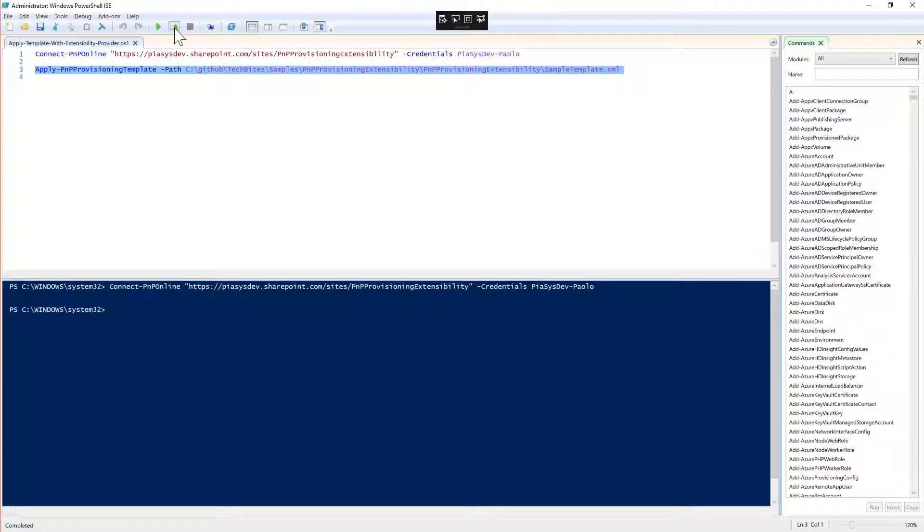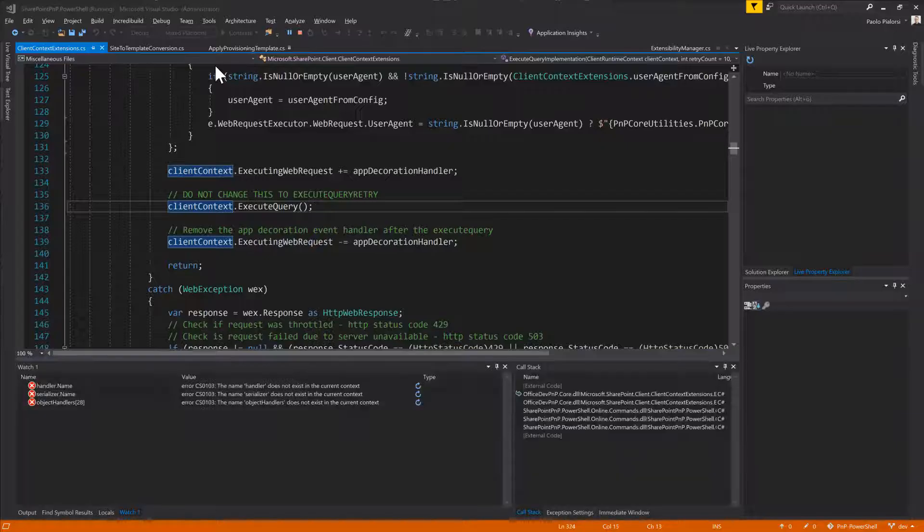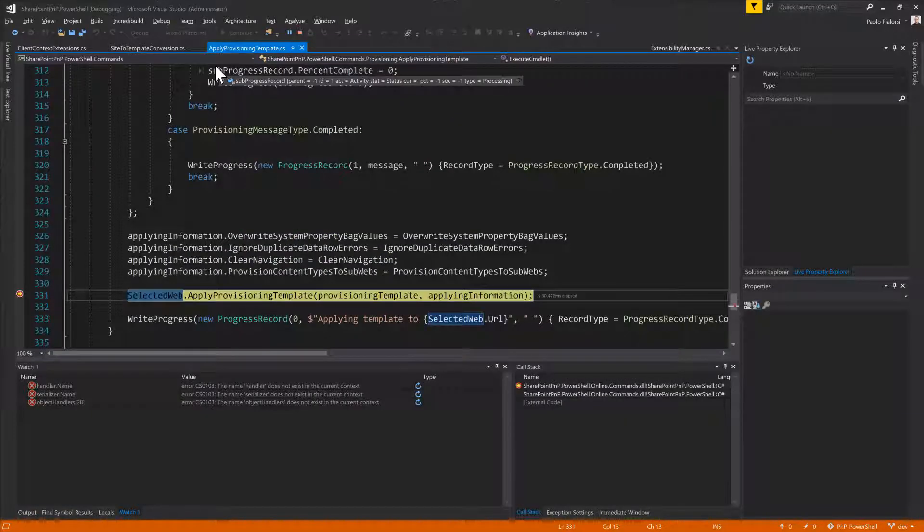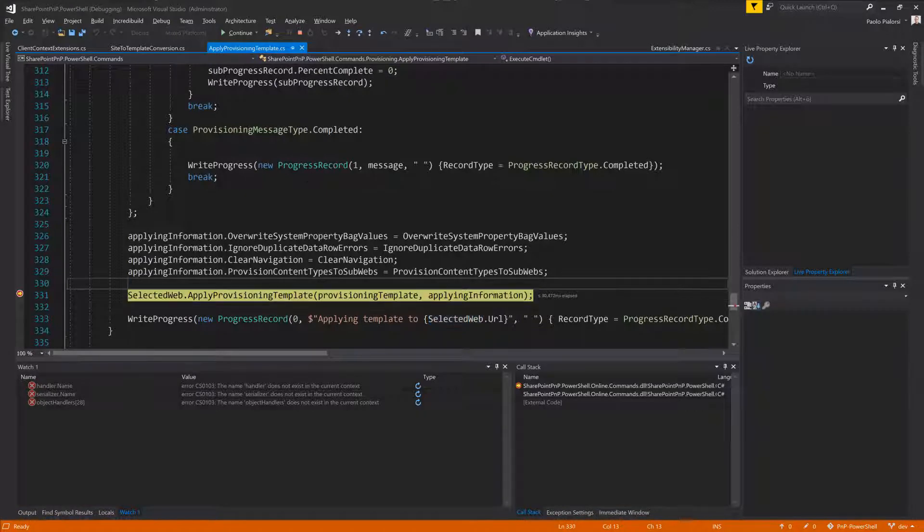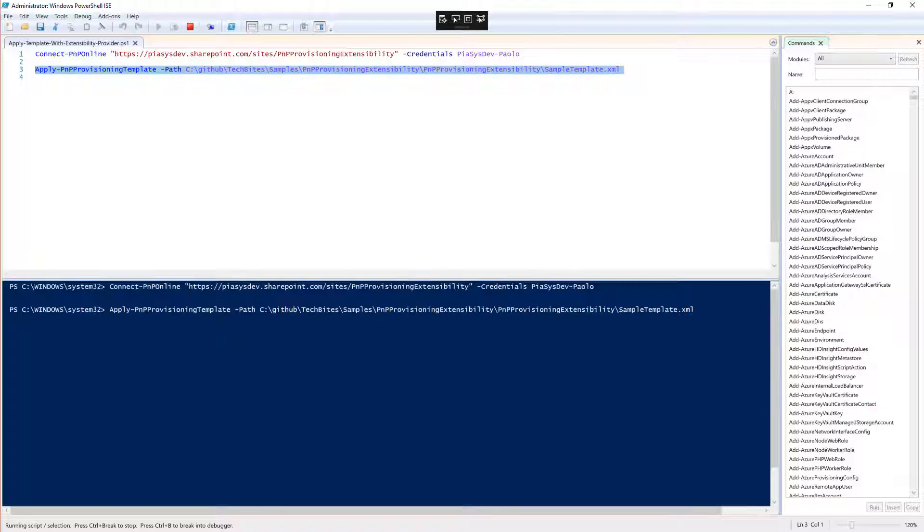Let me execute this statement, this commandlet, and as you can see, we are going to apply the template onto the target, and we are in the debugger. Let me press F5.